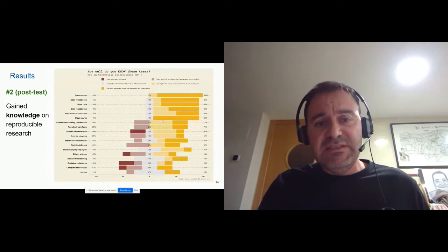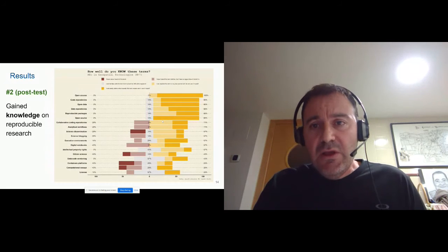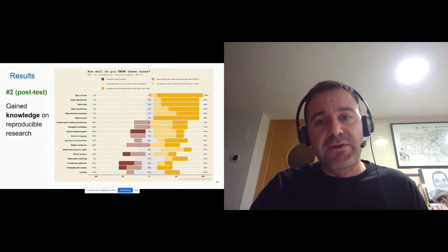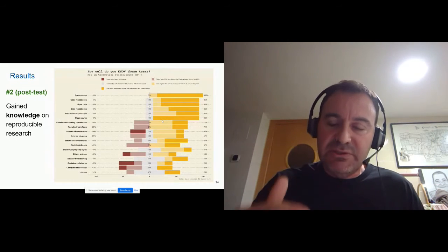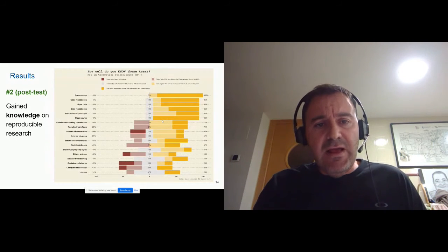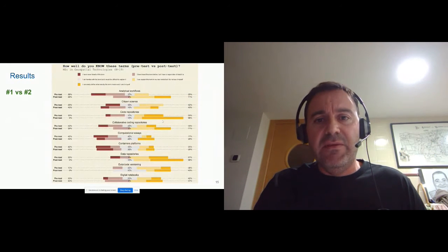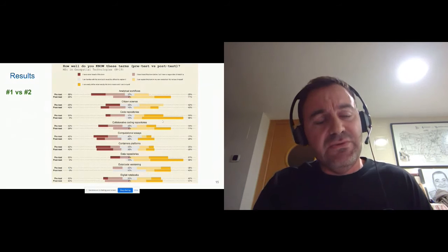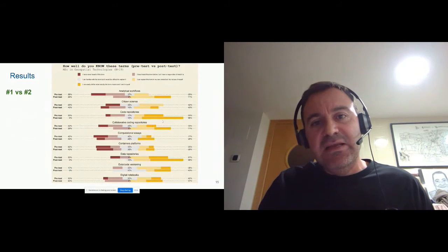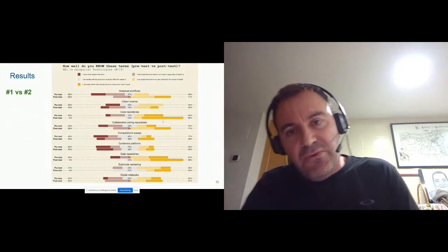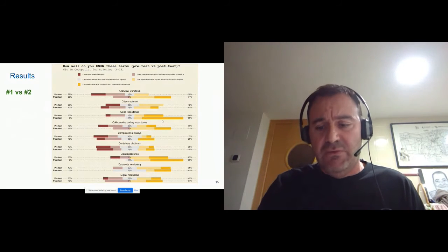The results of the second questionnaire — after the experiment at the end of the semester — show that we have more yellow on the right part. This means that the students actually gained more knowledge about the different terms we asked about. We can compare the level of knowledge for each term between the pre and post test. Basically all terms show a shift to the right, which means that students at the end gained more knowledge about the different things we asked.